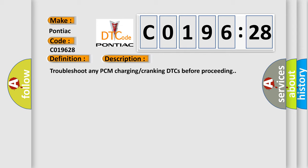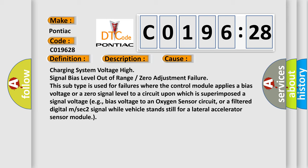Troubleshoot any PCM charging cranking DTCs before proceeding. This diagnostic error occurs most often in these cases: Charging system voltage high signal bias level out of range or zero adjustment failure. This subtype is used for failures where the control module applies a bias voltage or a zero signal level to a circuit upon which is superimposed a signal voltage.